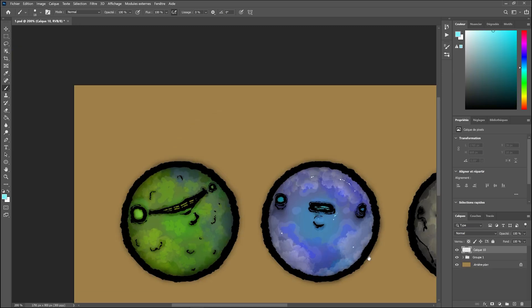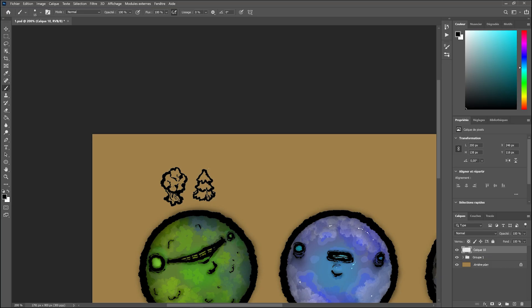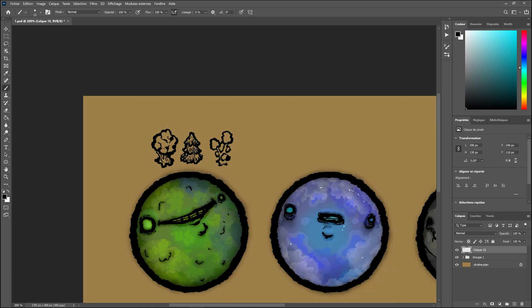Now that I have my planet cores, we move on to step 2. Creating the environment pieces, which we will then spawn around the planet core.